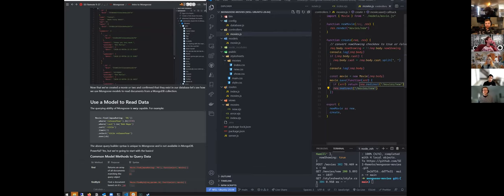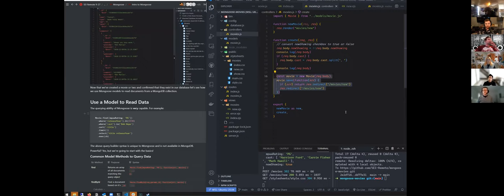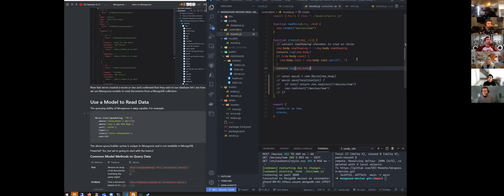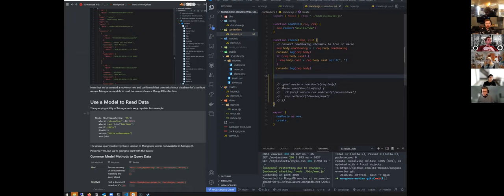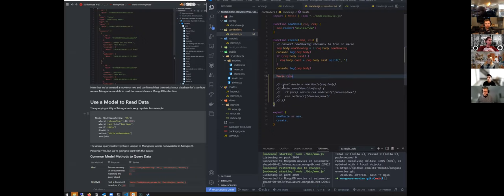I'm going to go back and show you the other way of doing this — the create method. You all are more familiar with this way because you've been using it the last couple of days. So I'm going to show you movie dot create as well. Feel free to just watch if you already have this working.